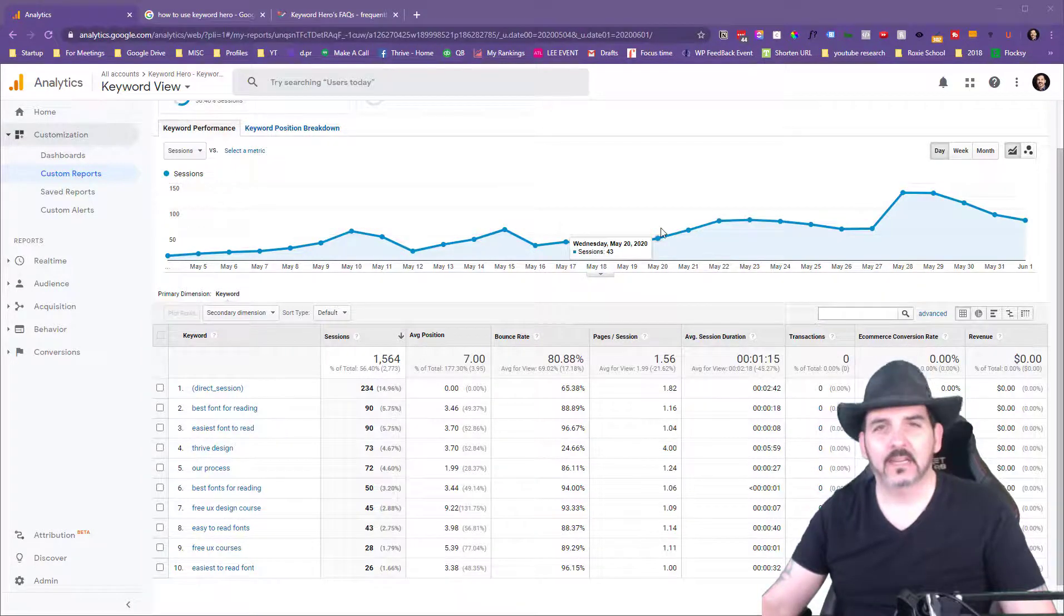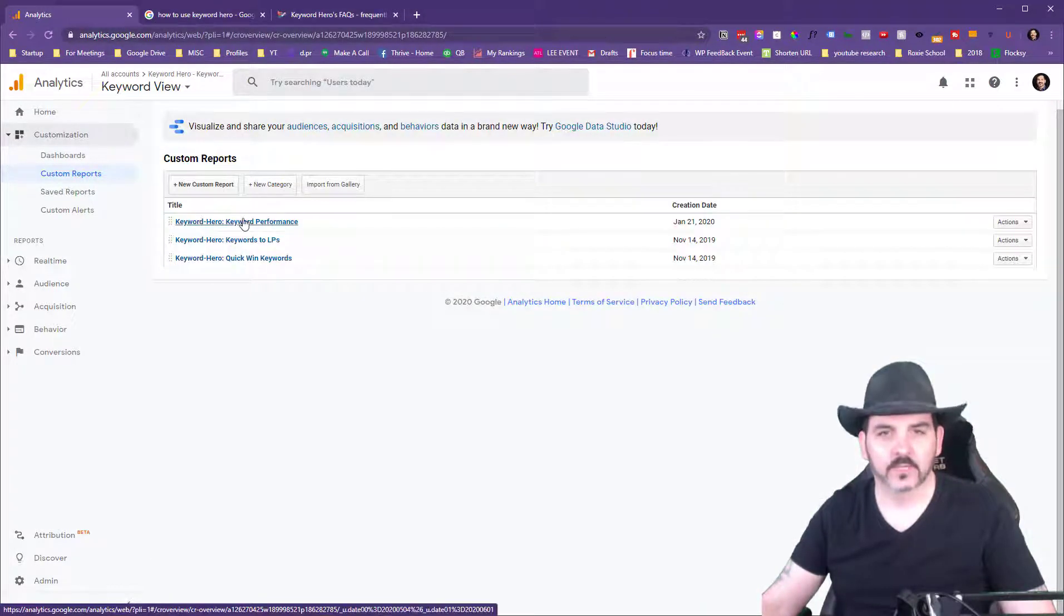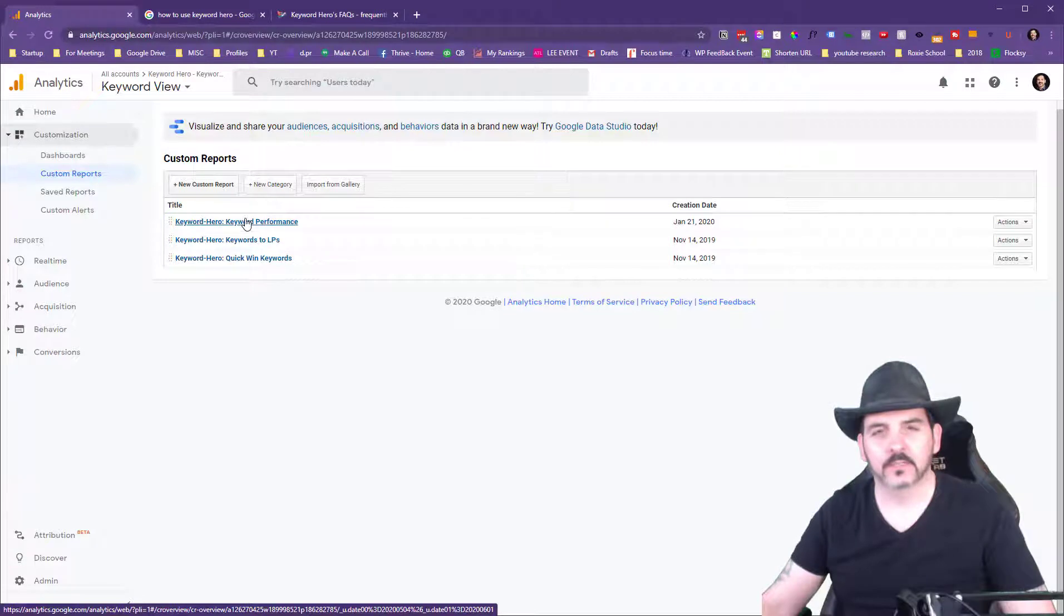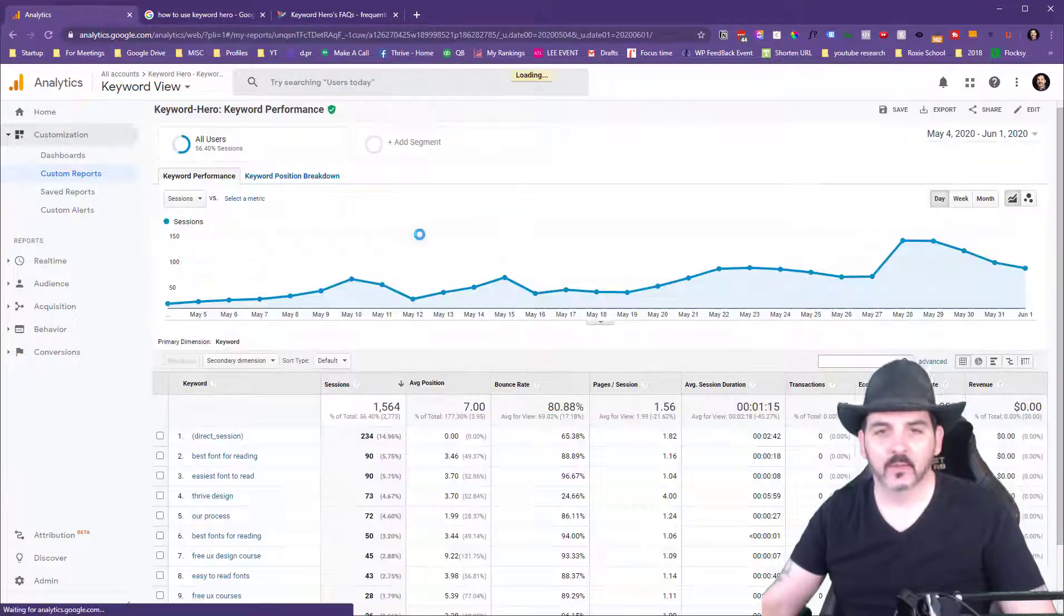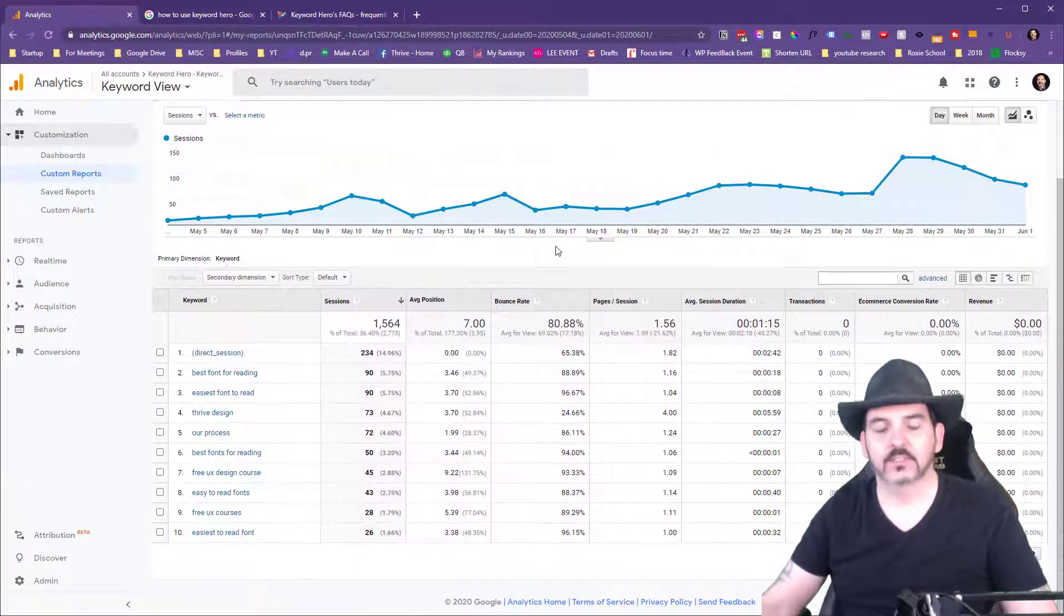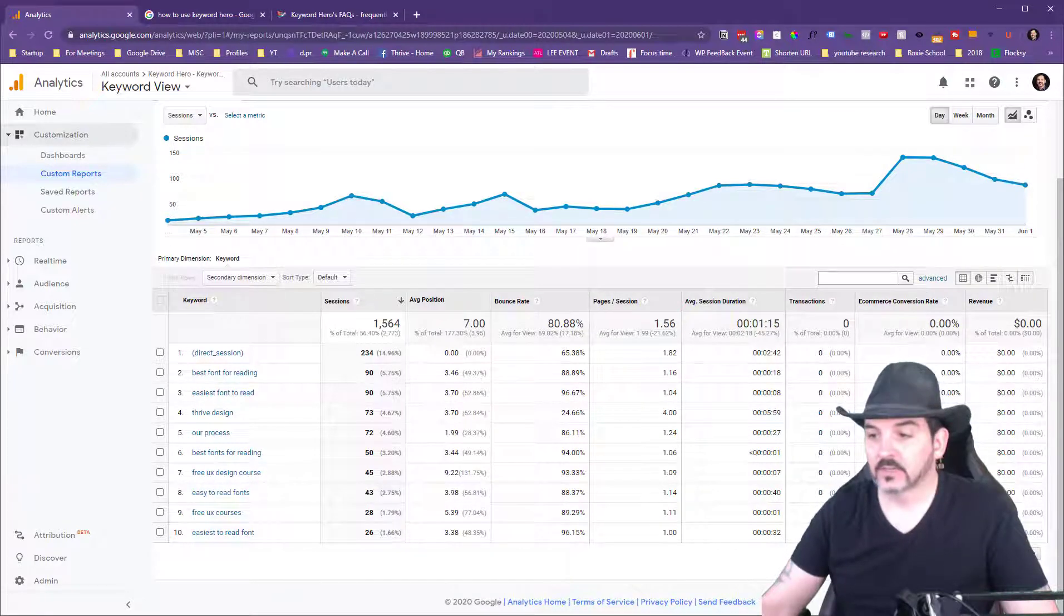What I'm looking at here is a report within Keyword Hero. Keyword Hero is something you attach to your existing Google Analytics and allows us to see pretty much all of the keywords that come in.